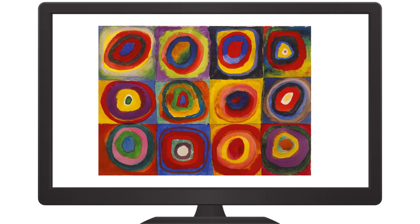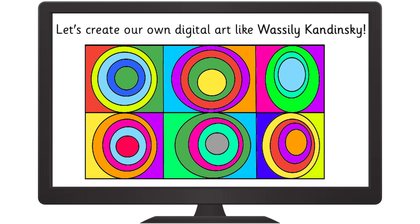Today, we are going to focus on Kandinsky's painting called Squares and Concentric Circles. Let's create our own digital art like Wassily Kandinsky.